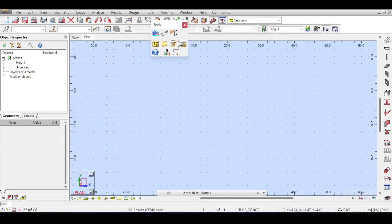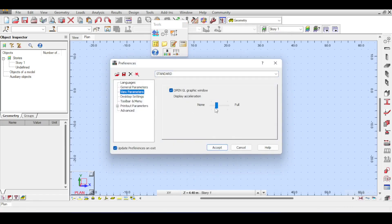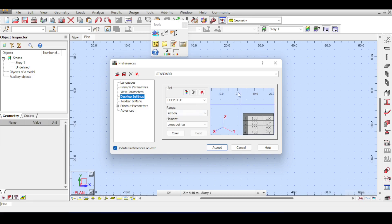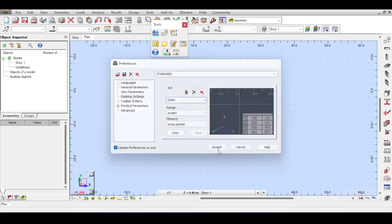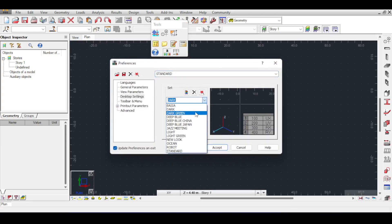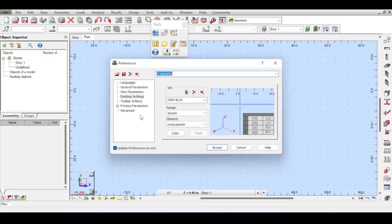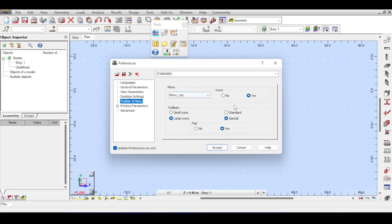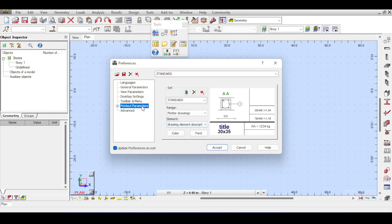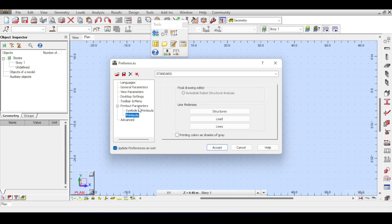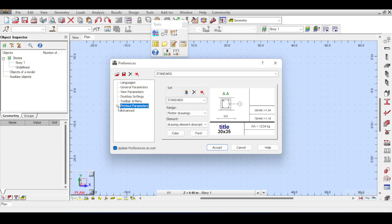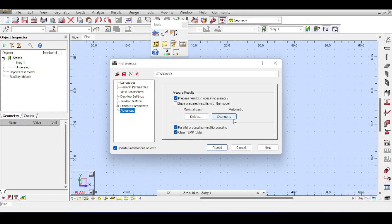Once you remove the calculator option, double-clicking will simply highlight text as expected. For View Parameters, this controls how fast or how detailed the rendering is — I suggest you keep it as is. Desktop Settings is about themes; you can choose dark mode or, for example, deep blue. Toolbars and Menus controls toolbar size — large, small, special, or standard. Printout Parameters control fonts and symbols in printouts, which we'll cover later. Advanced settings relate to calculations and are highly specialized — comment below if you'd like an explanation.